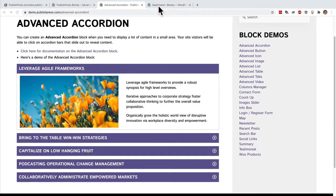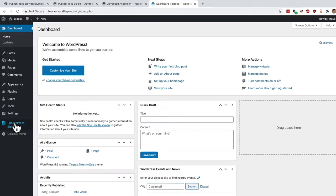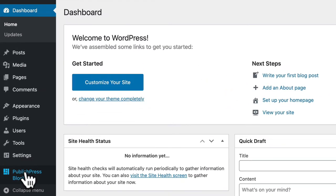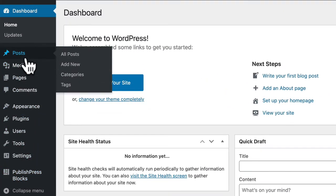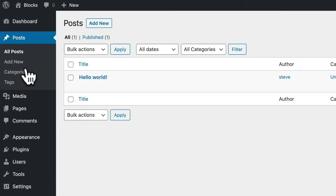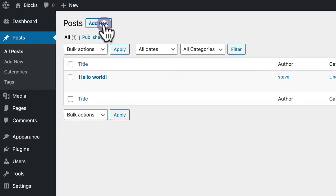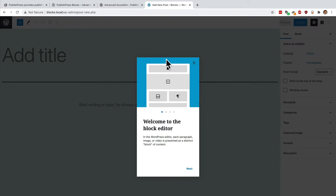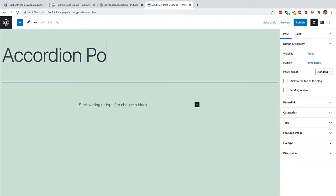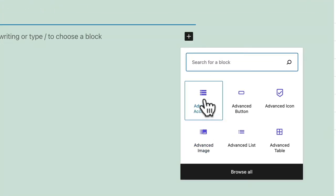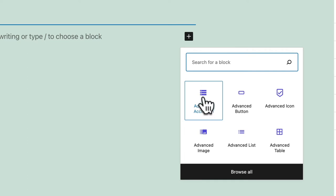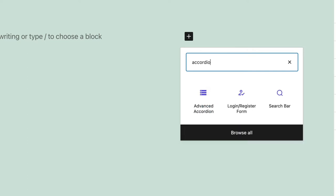I have a WordPress site set up with PublishPress Blocks installed on it. It's free to download from the WordPress plugin directory. I'll go to the post screen, click add new, and this will be accordion post. I'm going to click on the plus icon to add a new block and I can either find advanced accordion there or search for it if it doesn't pop up quickly for me.